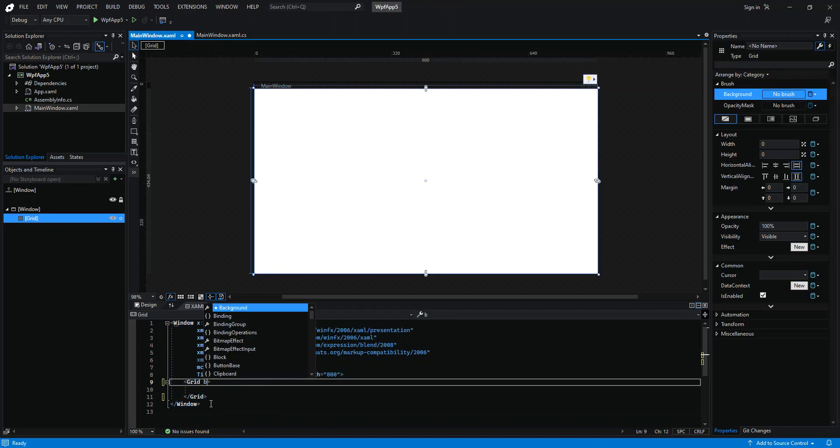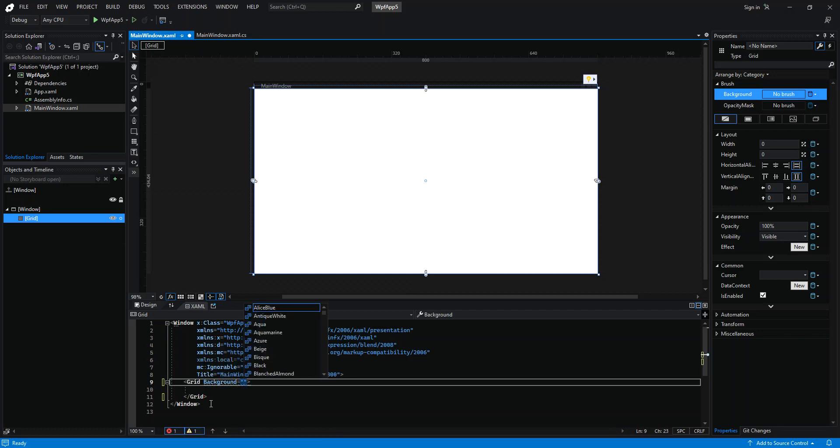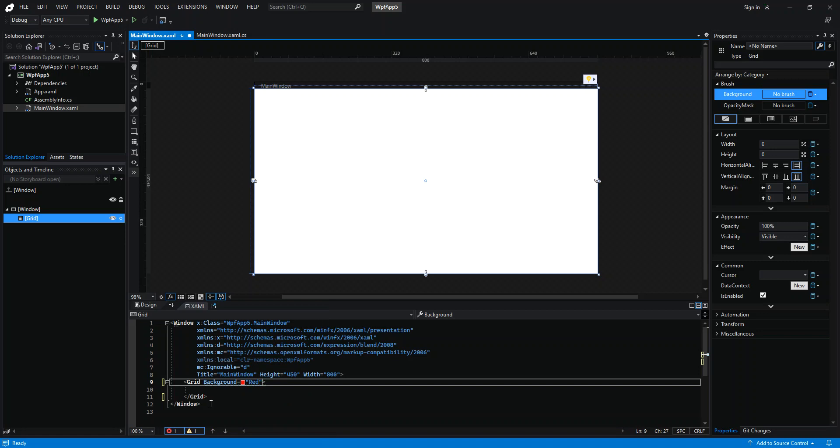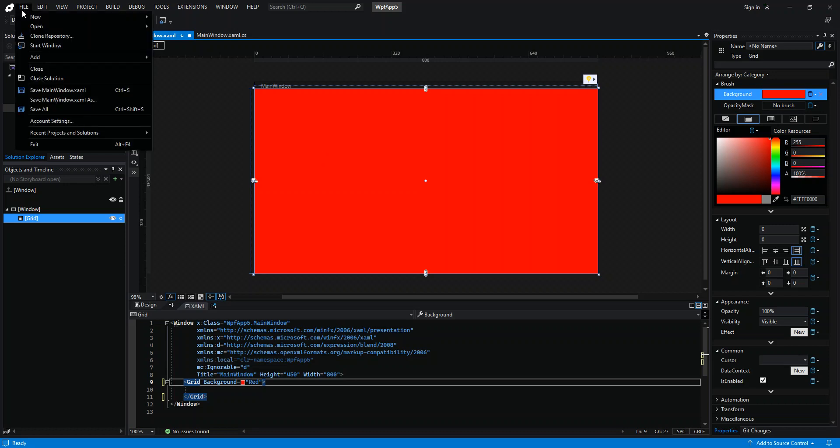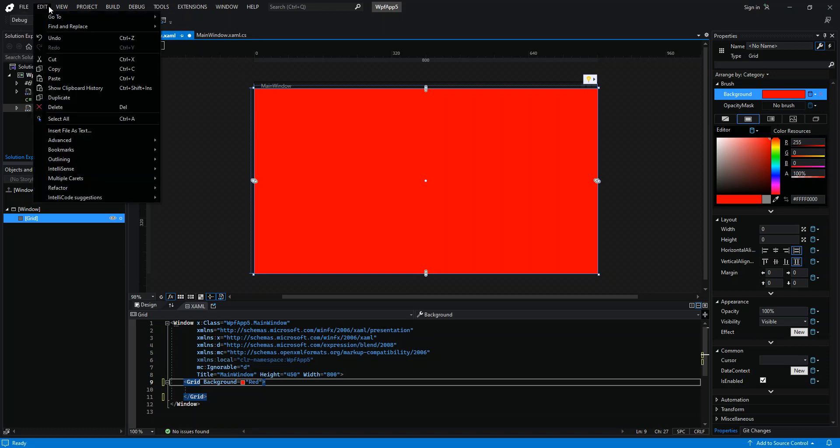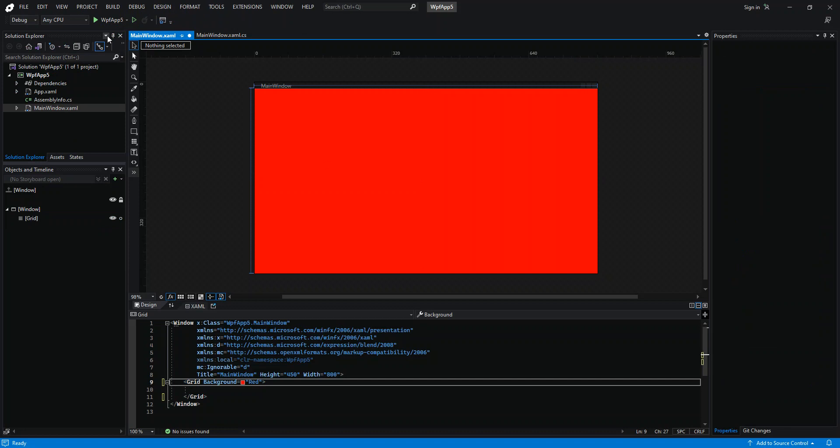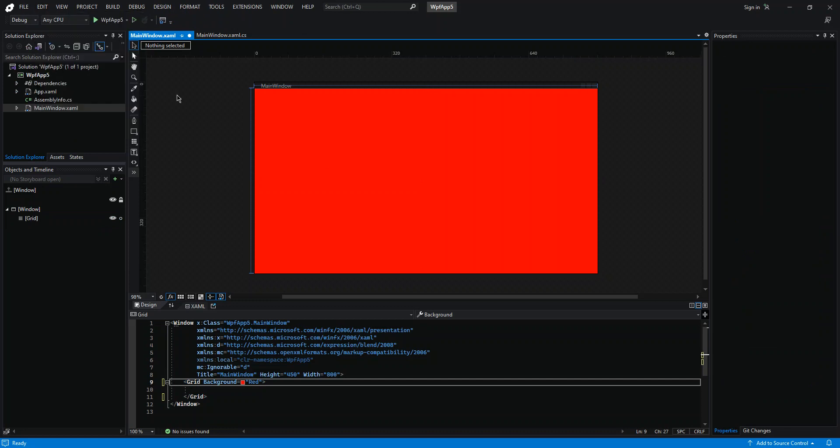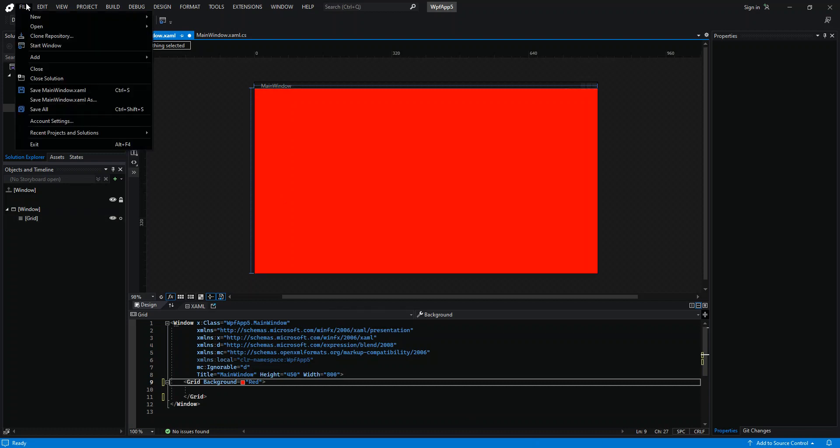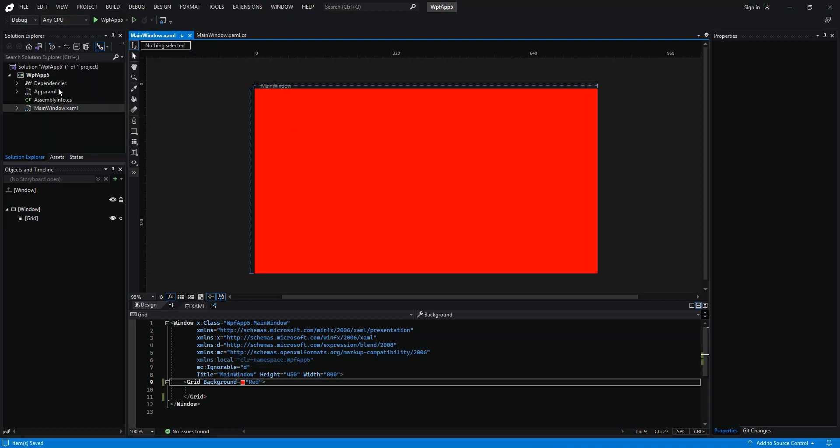On the grid side, let's put the background color. Let's make it red. And then let's save it here. Let's save the changes.